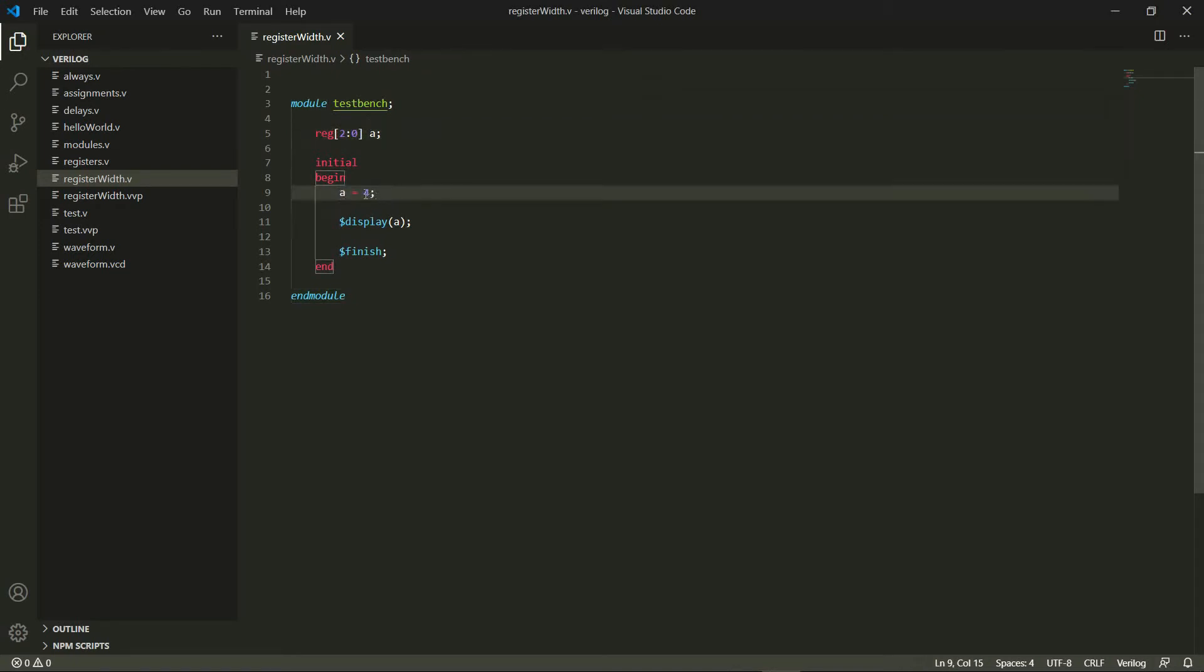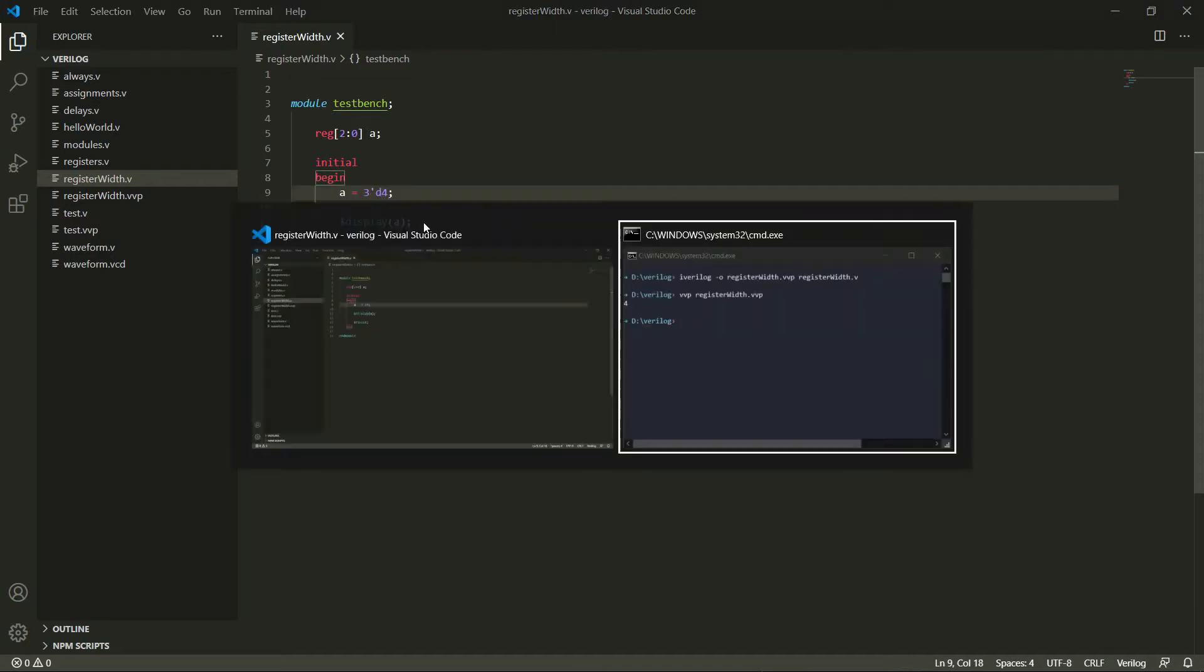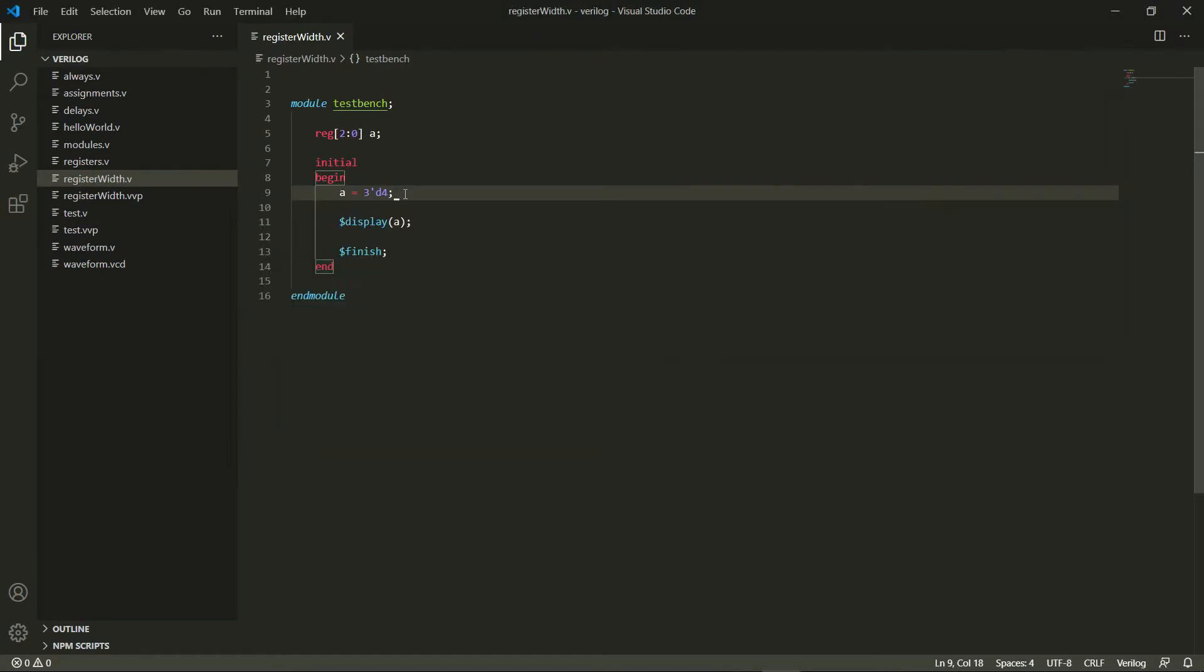We've written a equals four, but a better way to actually write this would be to say the number of bits which is three, then a single inverted comma or an apostrophe, then a d for decimal, and then the actual value which is four. So this is how we usually write it in Verilog and this as you can see runs fine.